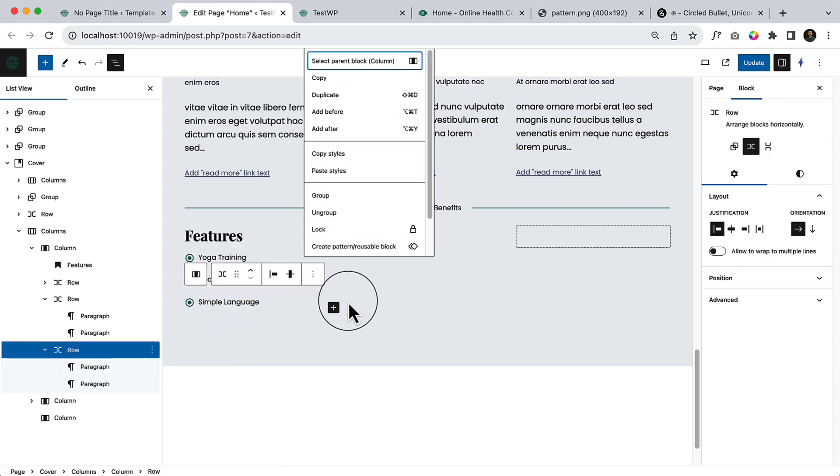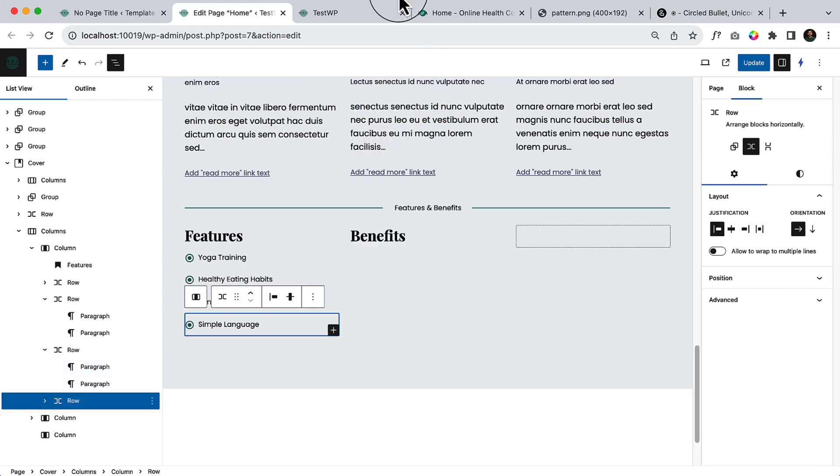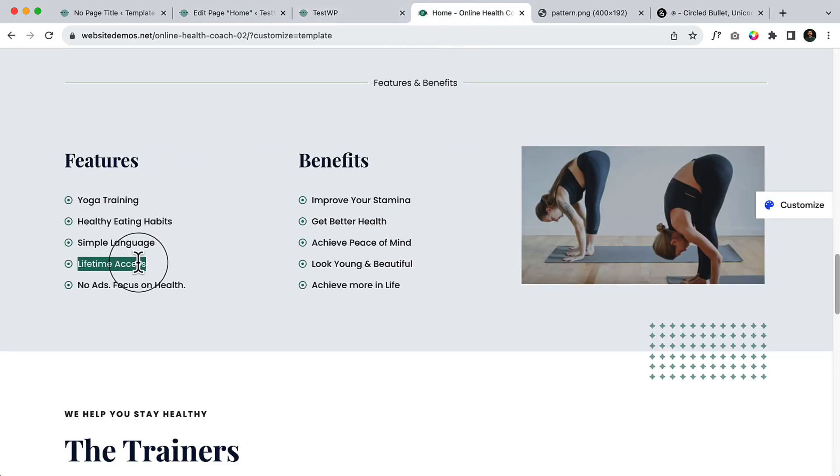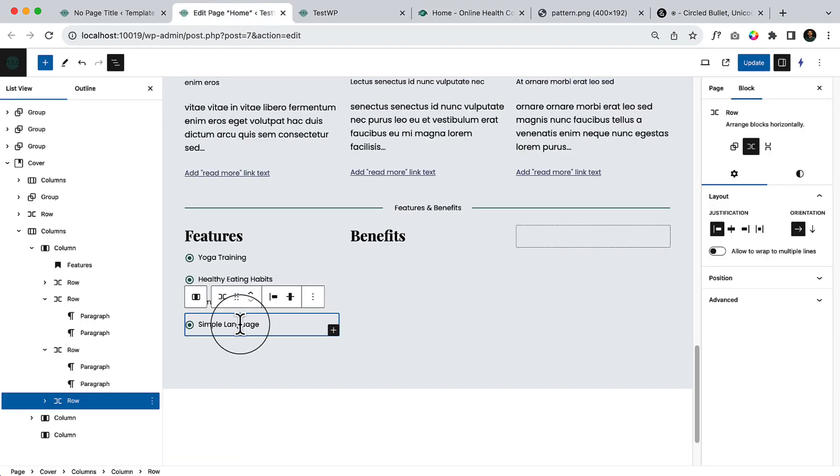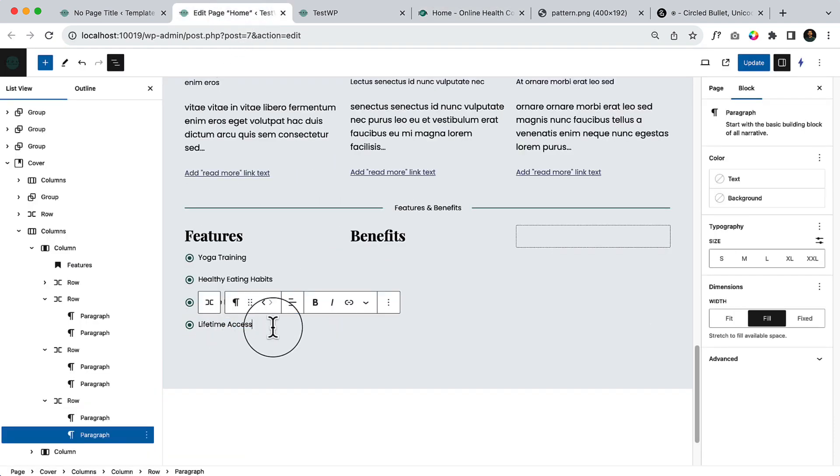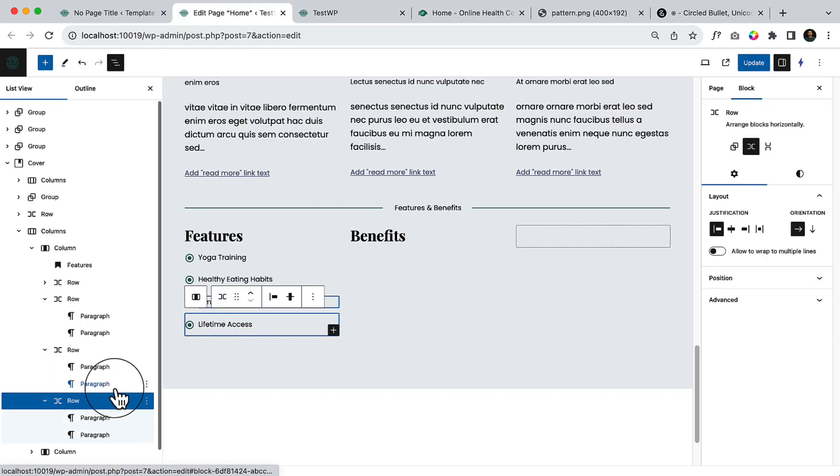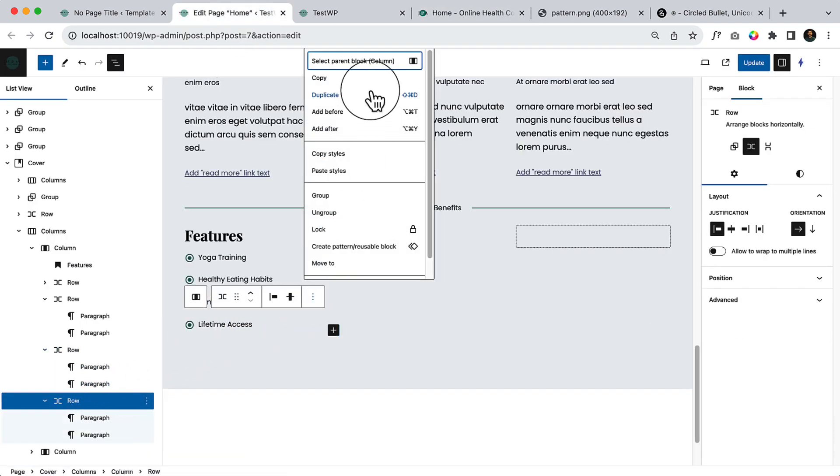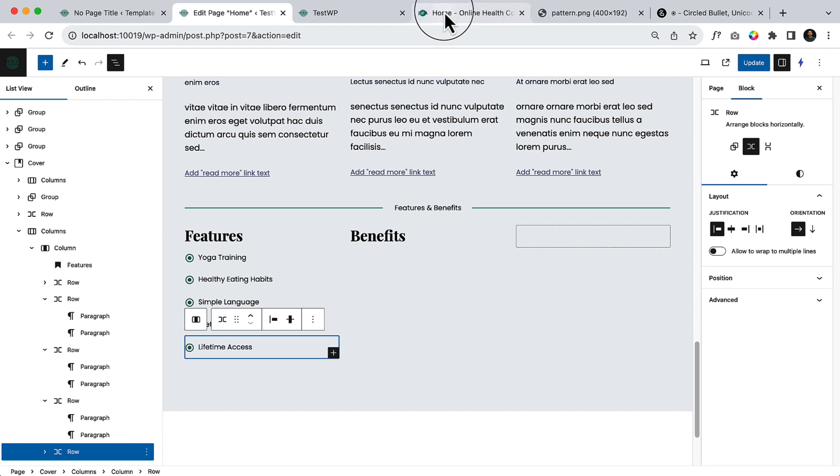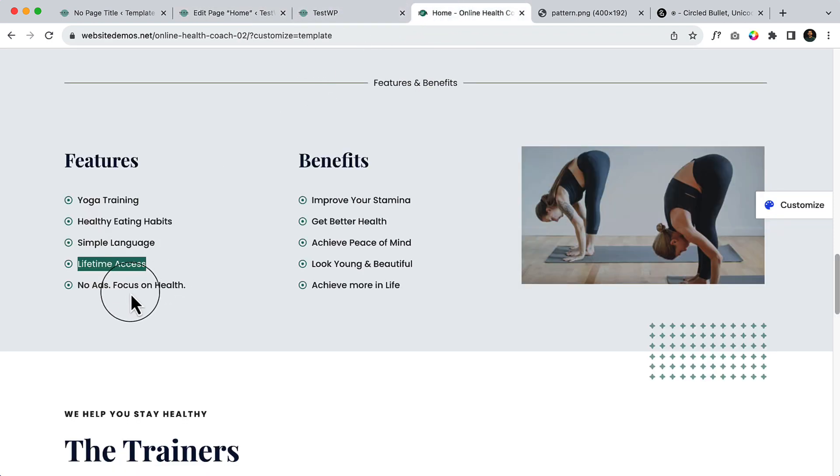And duplicate. Lifetime access. And also no ads, focus on health.